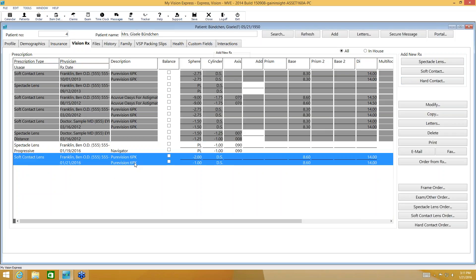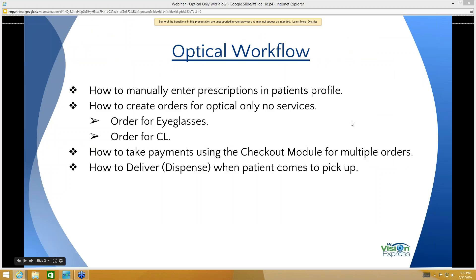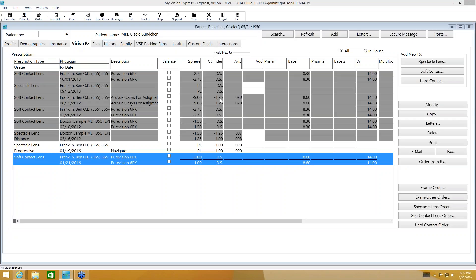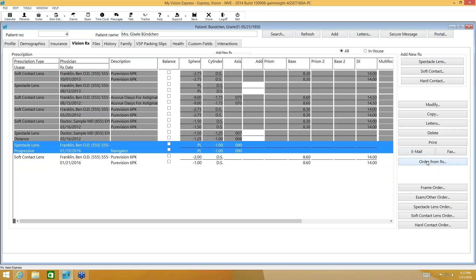We're going to work with the glasses prescription and the contacts prescription today. We went over how to manually add prescriptions to the patient's profile. Next, we'll create orders. For the glasses order, we'll do that right from within the VisionRx tab — select the prescription and choose Order from Rx. Order from Rx recognizes we want to create a spectacle lens order and pulls all the prescription information to open an order for this patient.